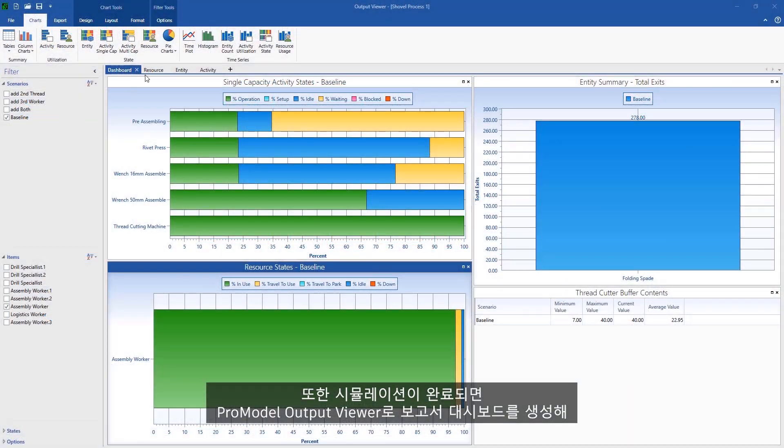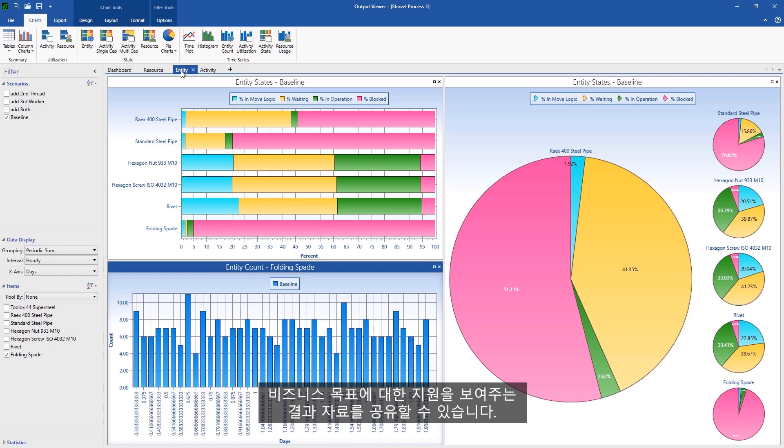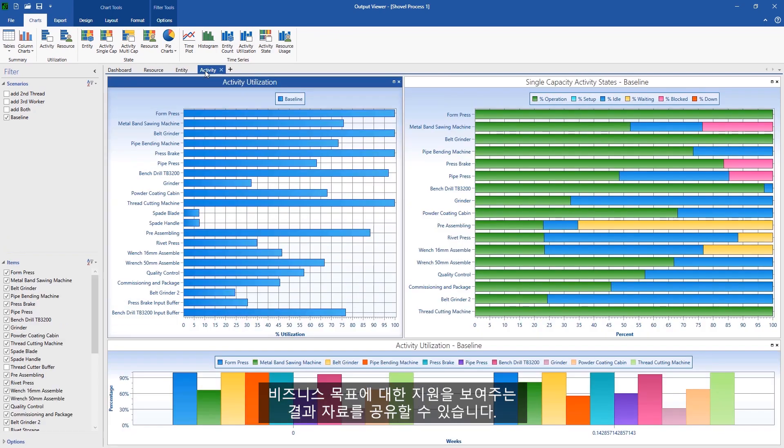And when your simulation is complete, the ProModel Output Viewer creates a dashboard of reports to communicate the results that demonstrate your support of your business goals.